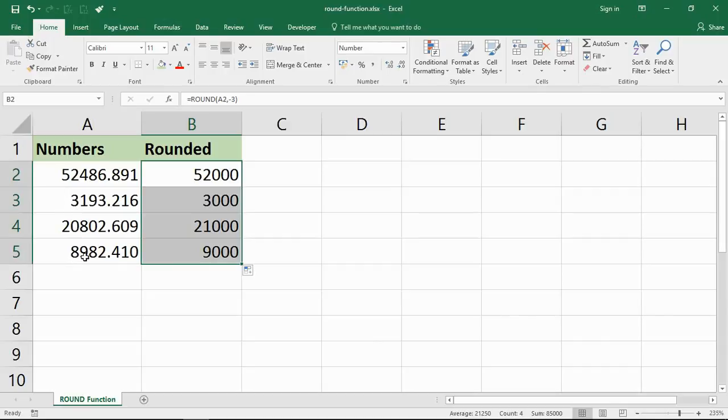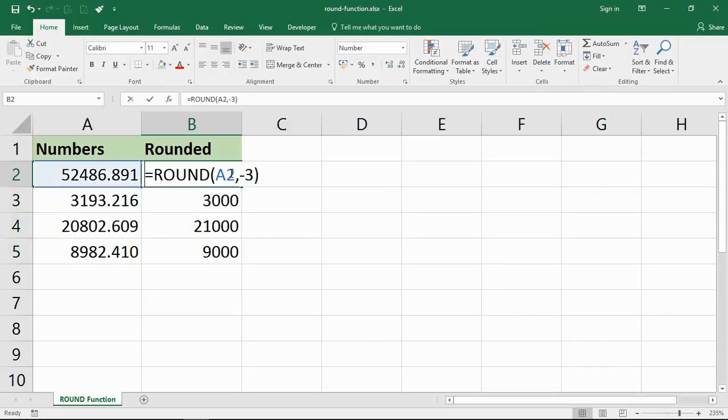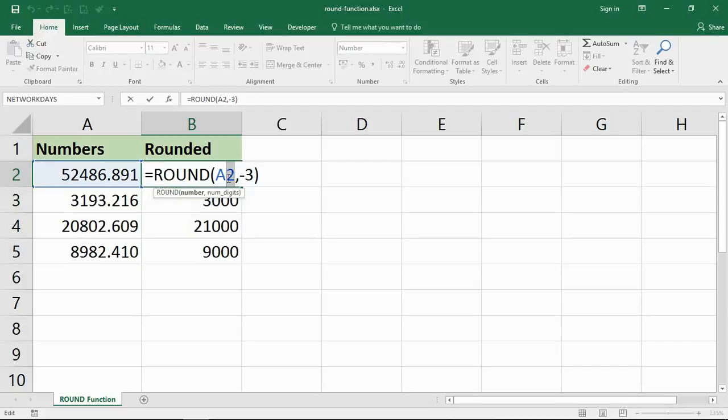So this ROUND function, if it's a five or higher the number rounds up, under five rounds down. And we can round it to the left or the right of the decimal place.